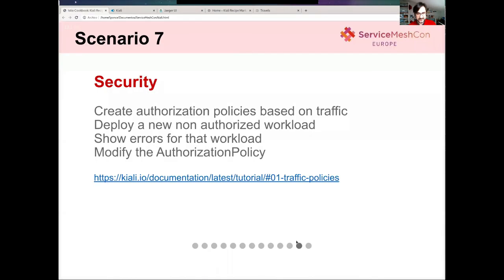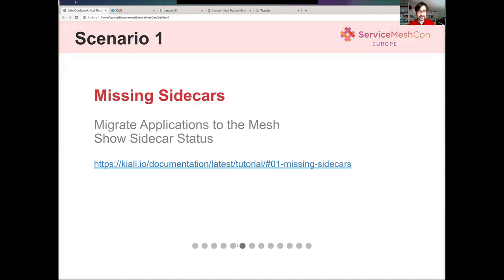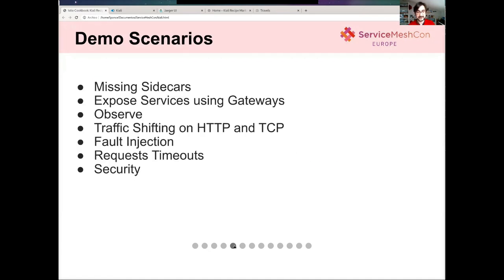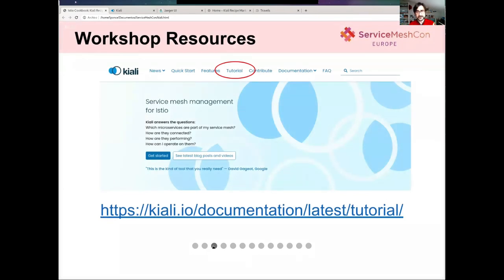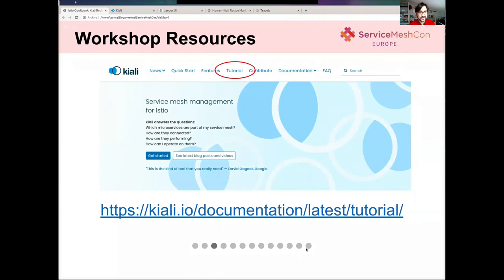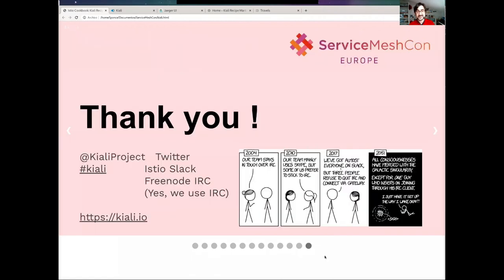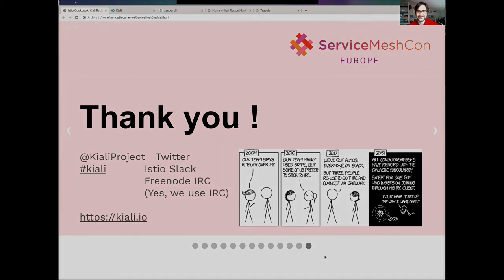This was a very quick introduction to how to use Istio with Kiali. There is a longer version of this tutorial with more use cases on how to use Kiali to visualize and operate Istio available at kiali.io under the tutorial section. Thank you for watching. We are at the Kiali project on GitHub — Kiali role in Istio — and if you have any questions, please let us know. Thank you very much.